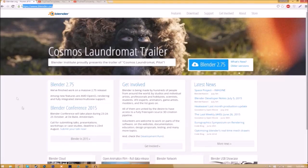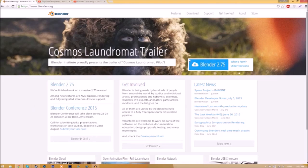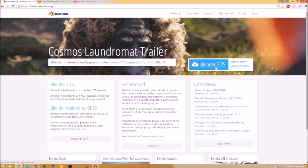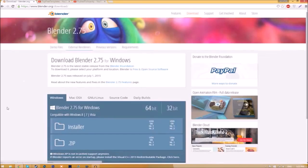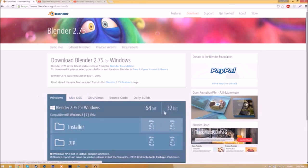Make your way over to blender.org - a link will be in the description below. Once you're on the page, just click the Blender 2.75 download button and it will take you to a new page. As you can see, there are different operating systems you can choose from.